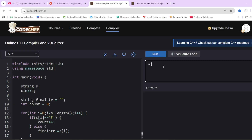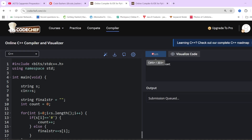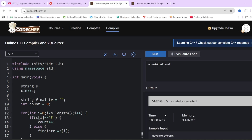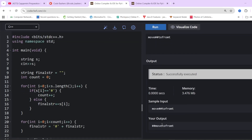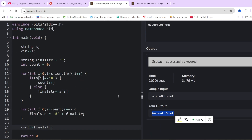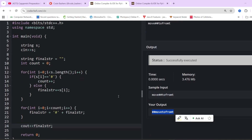Let's quickly run it — input is 'move##to#front'. Let's see what it returns. It should return two hashes at the front and then 'movetofront'. And yes, you can see two hashes at the front and then 'movetofront'. This particular code will pass all the test cases that will be given to you. I hope the question approach and code is clear.